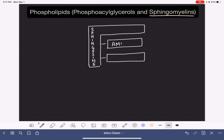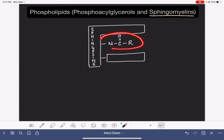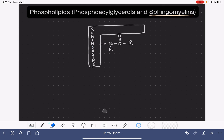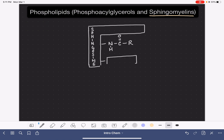Neither of the two additional pieces in a sphingomyelin are fatty acids. One of them is an amide, which is structurally similar to a fatty acid — instead of an oxygen connecting to the chain, there is a nitrogen with a hydrogen, followed by a carbon double-bonded to an oxygen and a hydrocarbon tail. The last portion is the same as in phosphoacylglycerols: a phosphate group followed by the amino alcohol.